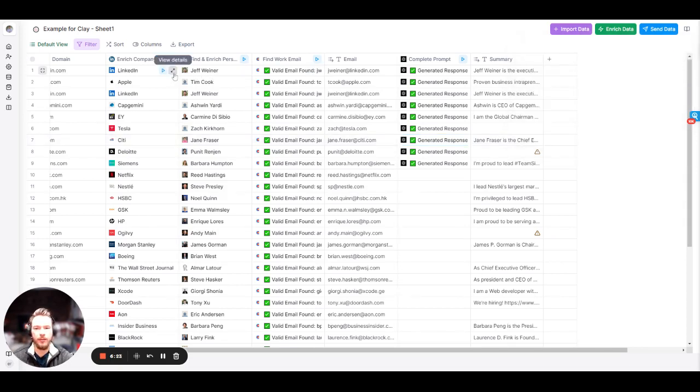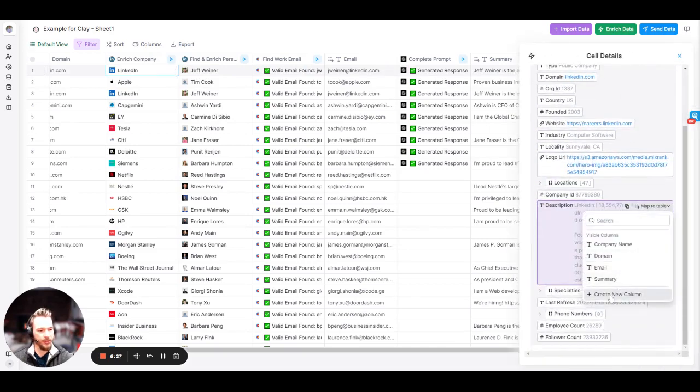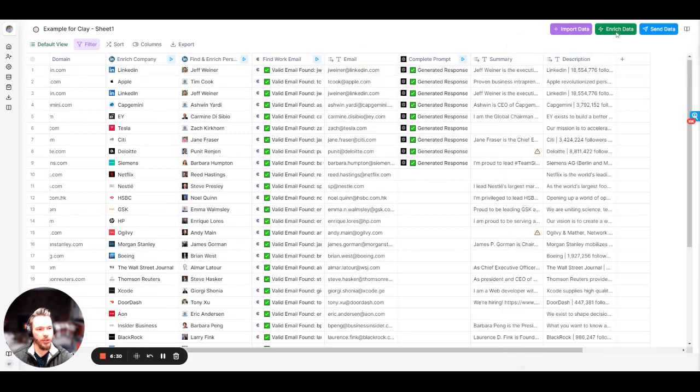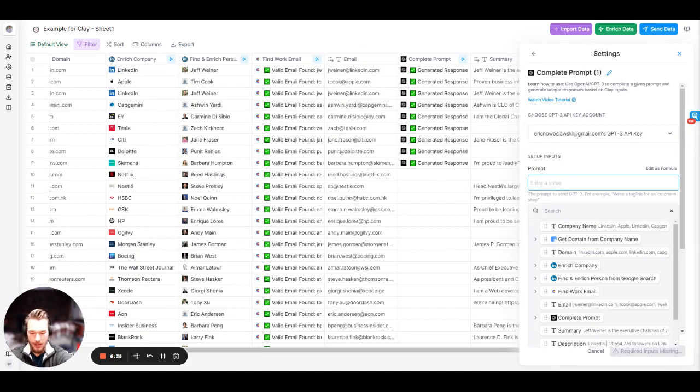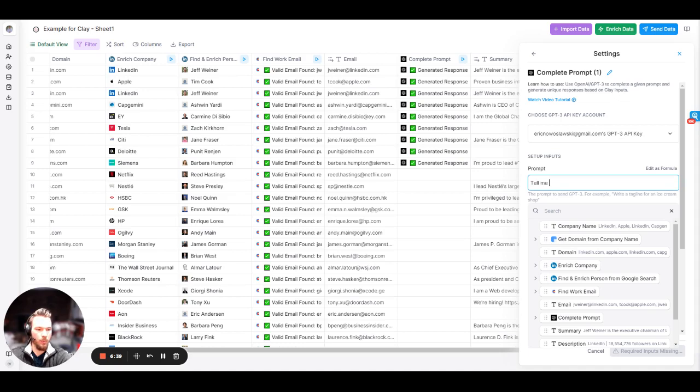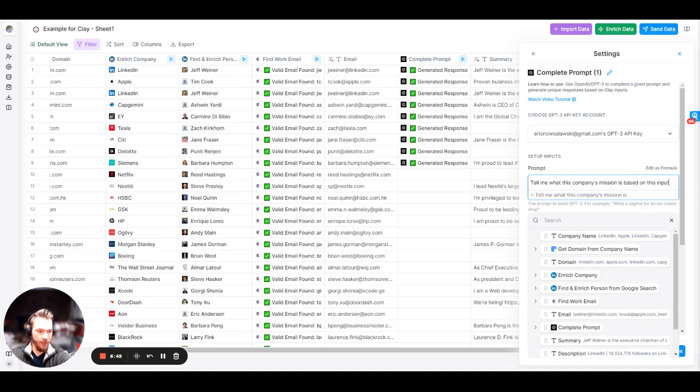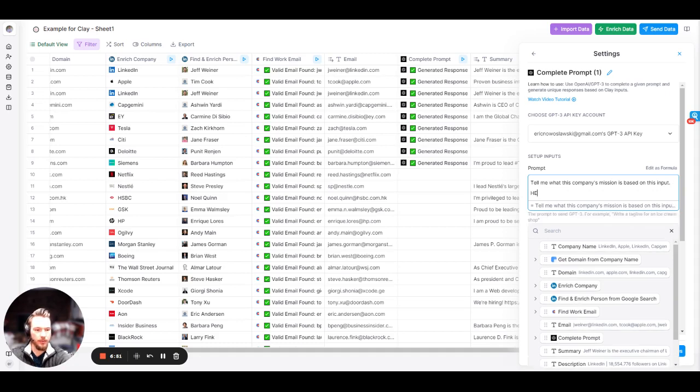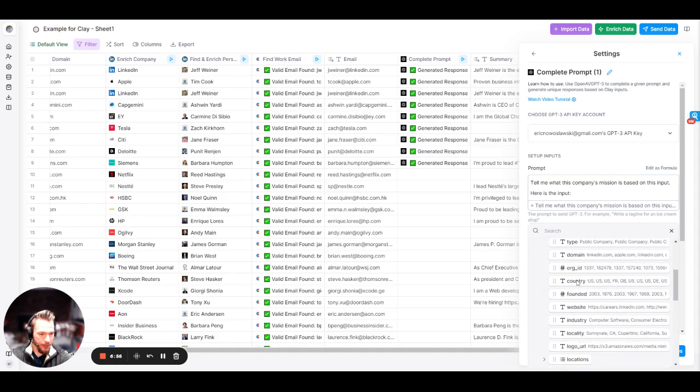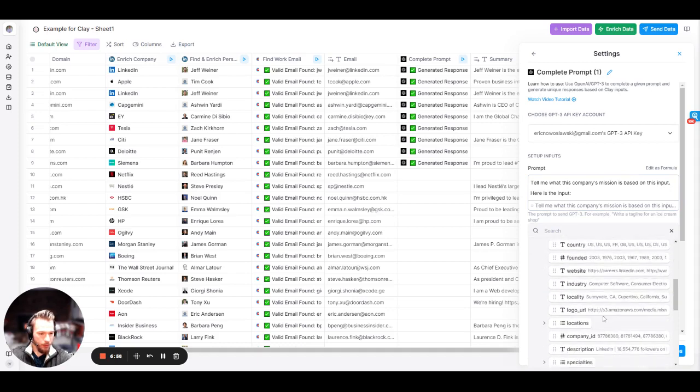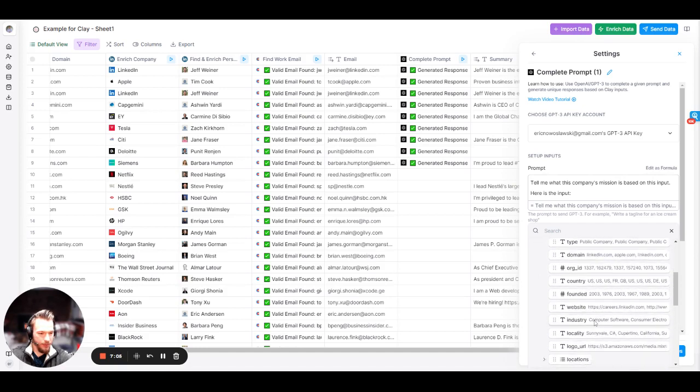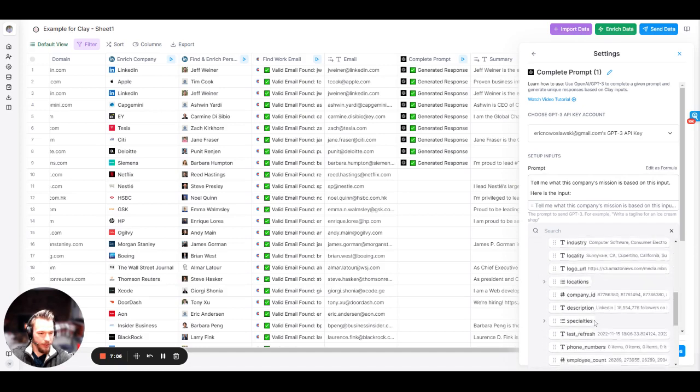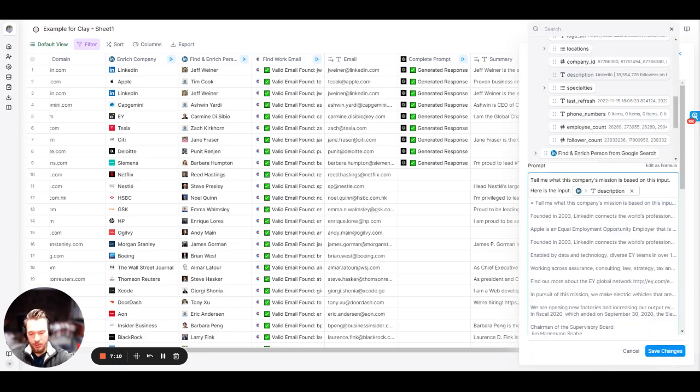Now let's talk about the company description. We can just create a prompt for it and we can say, tell me what this company's mission is based on this input. Very similar here. Here is the input. Then we're going to grab enrich company. We're going to grab the description. And then we will say, here's the input.